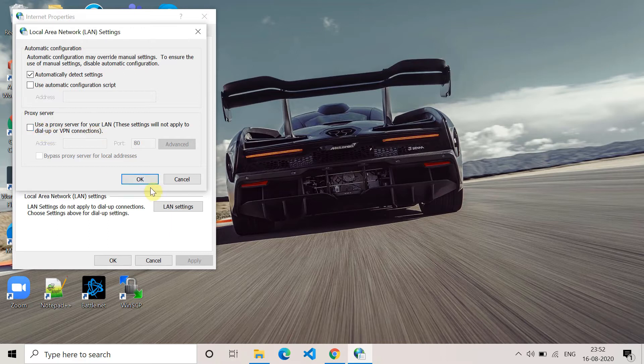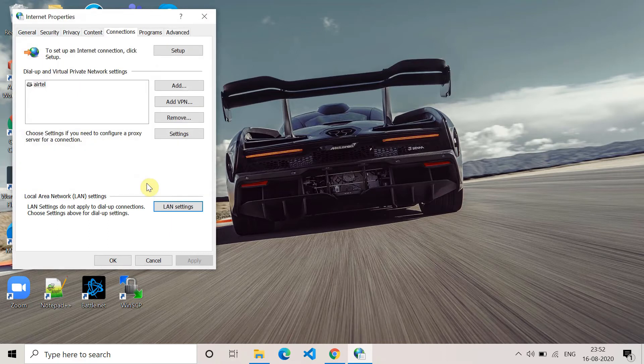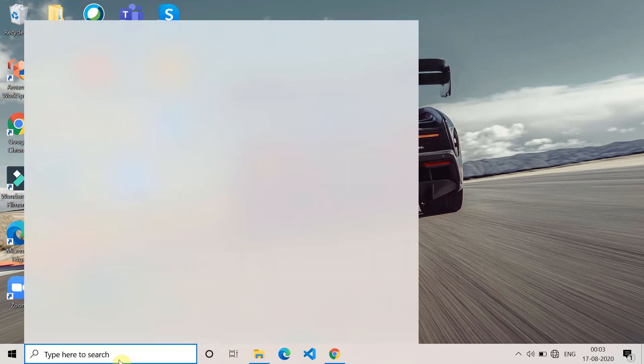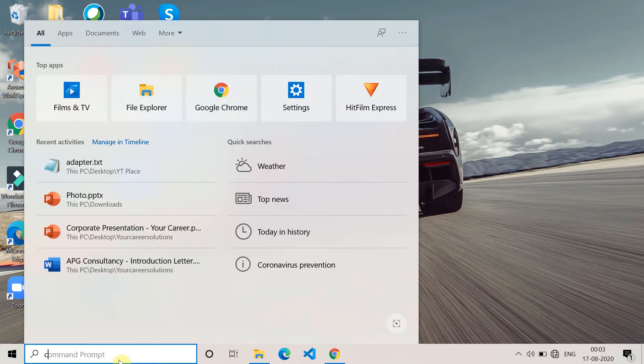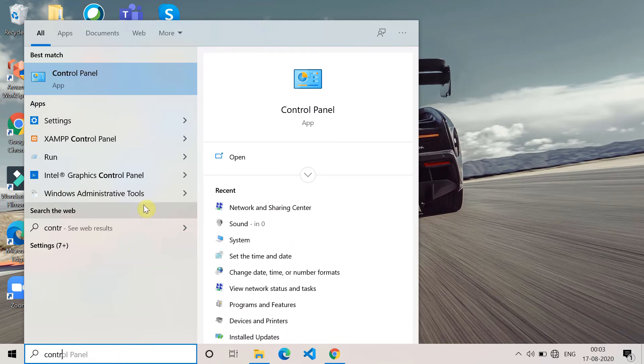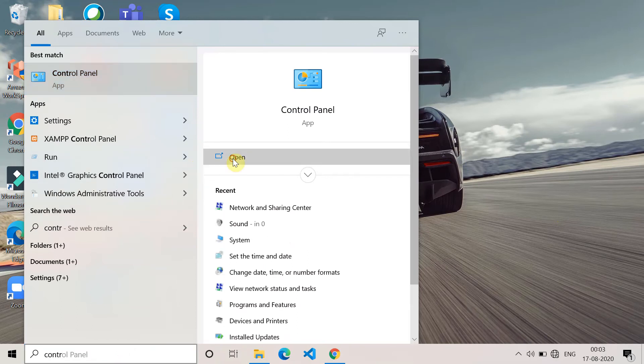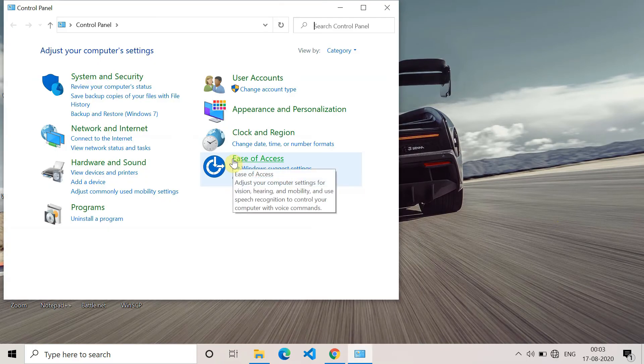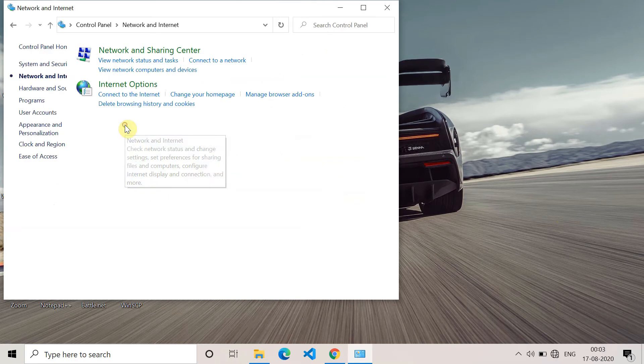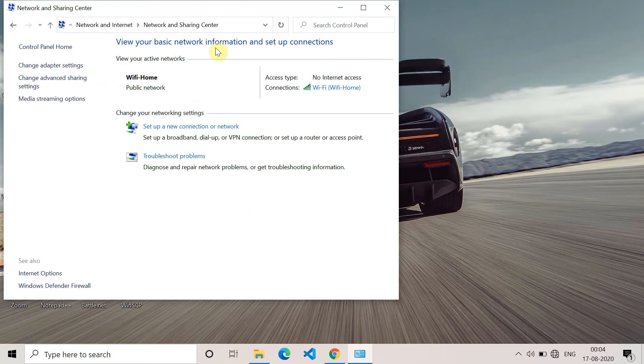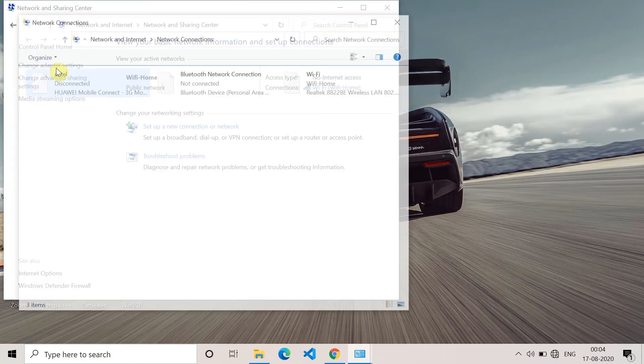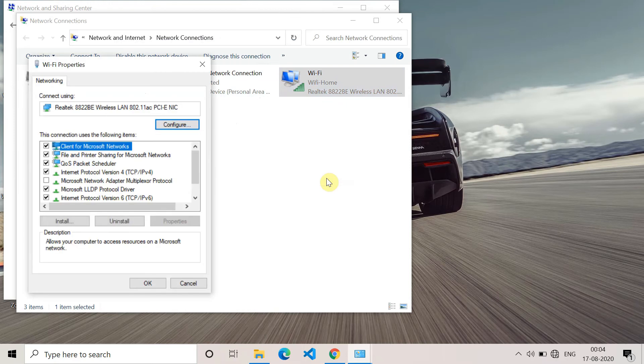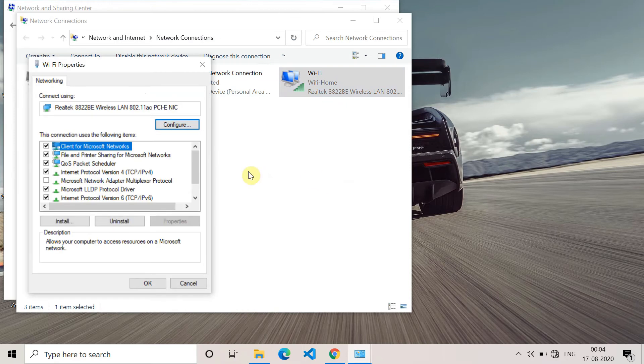The next method is to use DNS servers. For that, go to Control Panel. Once Control Panel opens, go to Network and Internet, and then go to Network and Sharing Center. On the left side, you'll find the option for Change Adapter Settings. Click on it and you'll see the adapters. Go to WiFi or Ethernet, whichever you're using, click on Properties, and then go to Internet Protocol Version 4 and go to Properties.